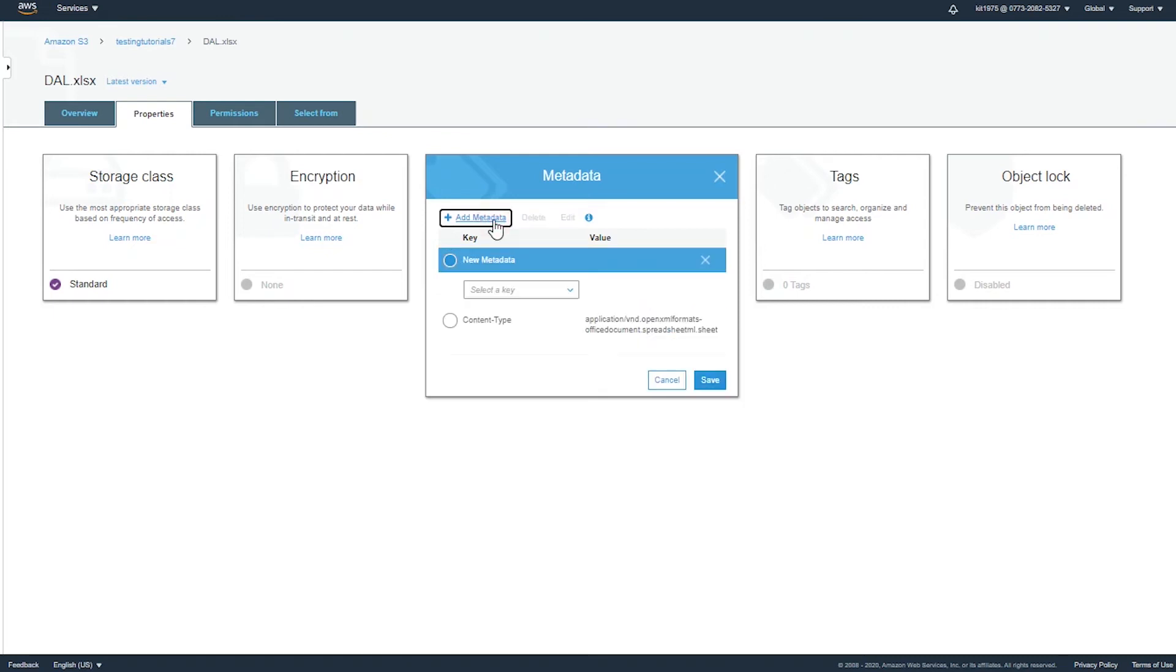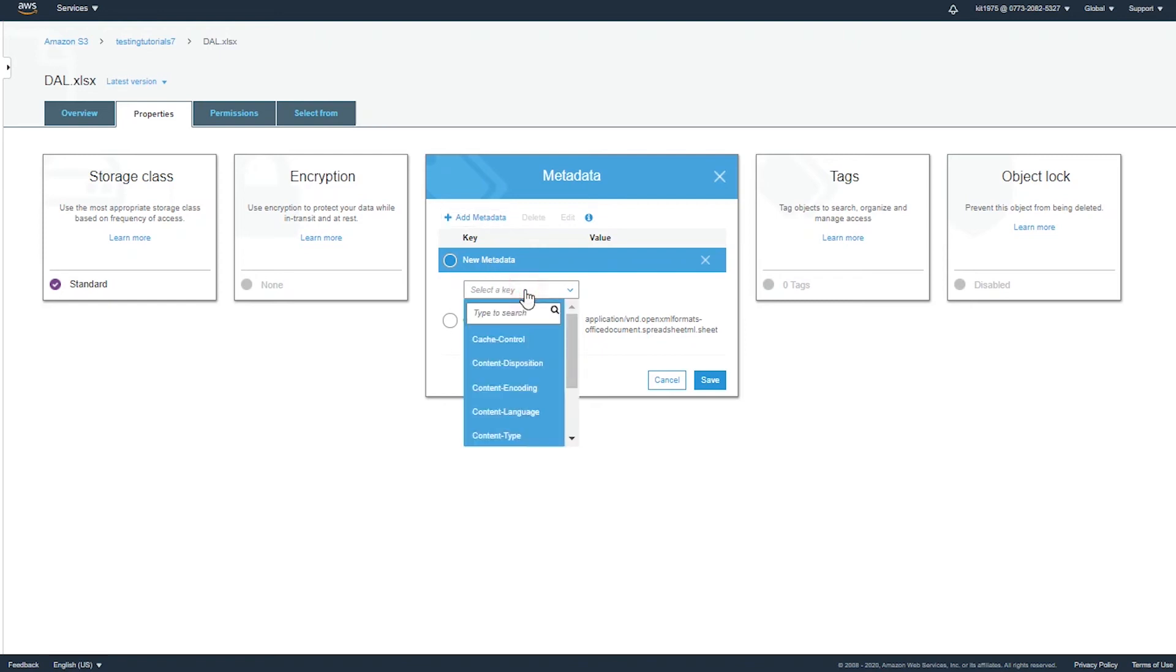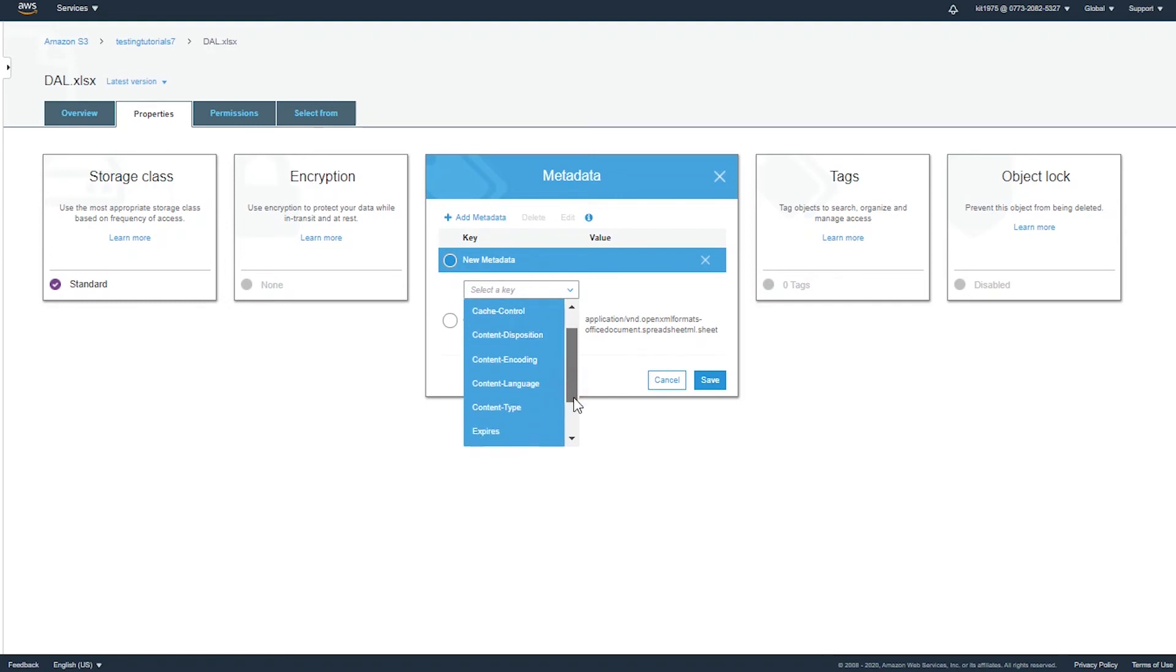Or you can go ahead and click on 'add metadata' to add even more metadata, because these are user-defined metadata that you can enter whenever you need to. So for example, let's see the new metadata. Select a specific key to go with: do you want a cache-control, a content-disposition, a content-encoding, content-language-type, expires, website-redirect, or an x-amz-meta?